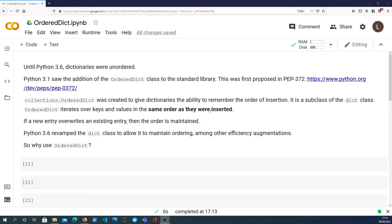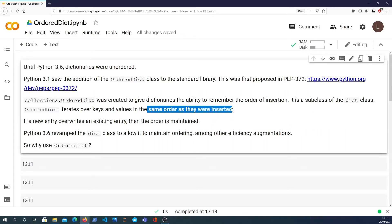The OrderedDict is a subclass of the dictionary class and iterates over the keys and values in the same order that they were inserted.